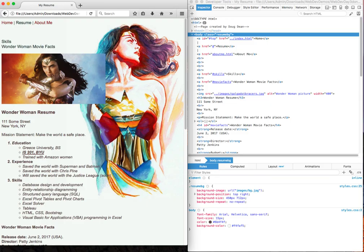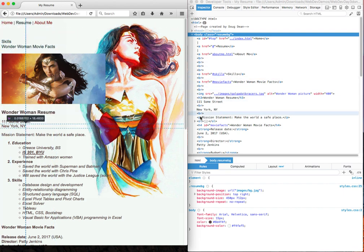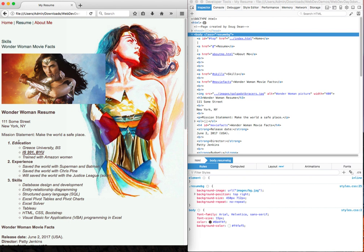You can also use the Element Inspector to find out what the source of formatting is in a way that can help you find and solve problems. So for example, in this web page, I have three sort of parent headings. And I wanted to have them all be non-italicized and bold. And if you look up here, this one is bold and italic. So I'd like to use the Inspector to help me figure out what the problem is.